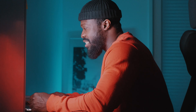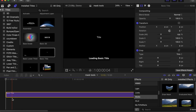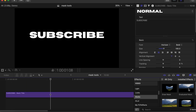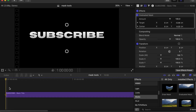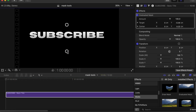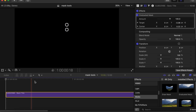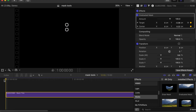You can also use the Graduated Mask on titles — it's really cool to reveal titles. Add a basic title to the timeline, write something, go to your effects, select Graduated Mask and drag it on the text. Go to your first frame, drag it upwards, make a keyframe under Target and Center, then go somewhere in the middle and drag it downwards. Let's play and see how it looks.